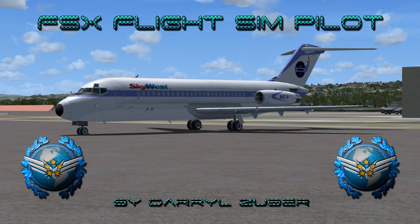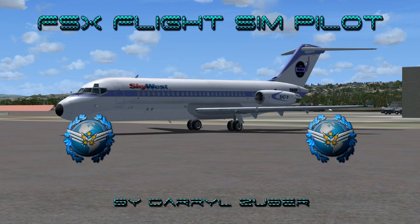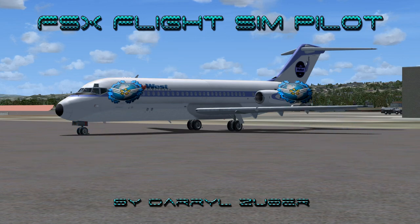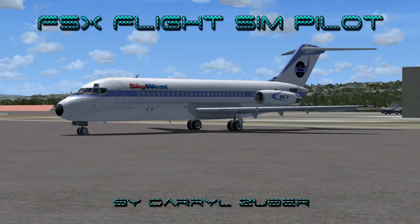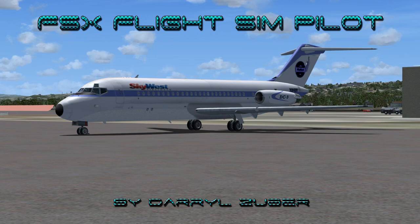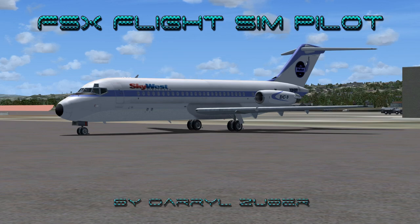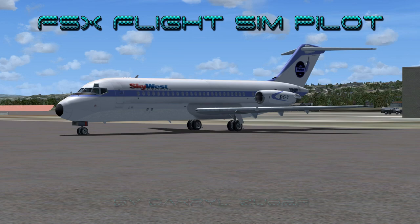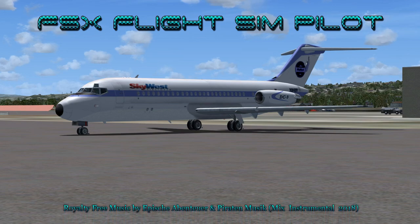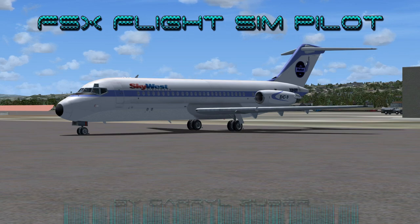Welcome to my FSx Flight Simpilot channel, video number 284, landing the Douglas DC-9 at Santa Barbara Municipal Airport in Flight Simulator 10. Video produced by Daryl Zuber at X-World Studios. SkyWest November 2906 Sierra Whiskey is departing San Francisco International Airport, California, USA, arriving Santa Barbara Municipal, Santa Barbara, California, USA. This flight takes place circa 2018. Royalty-free music by Apish Aventeuer and Paraden Music Mix Instrumental 2018.